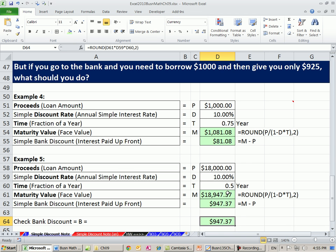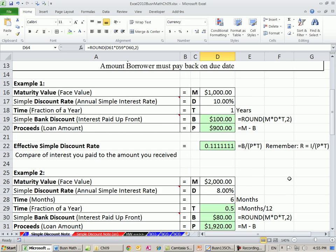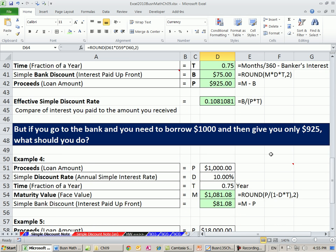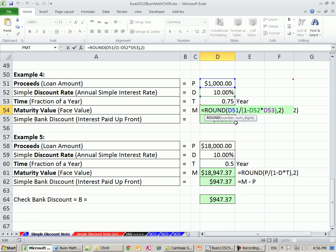In this video, we talked about simple discount notes, saw several examples, and learned new terminology: M, D, T; B for bank discount (interest amount); and P for proceeds. We also saw how to work backward when you know what proceeds you want and need to figure out the maturity value to borrow. That's it for section 9.3 — go do the homework, and that wraps up chapter 9. Next chapter, we'll do compound interest. See you next video.